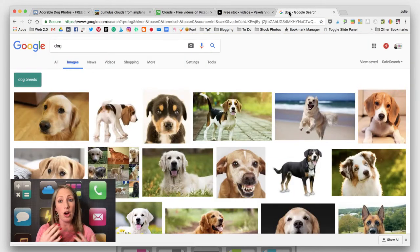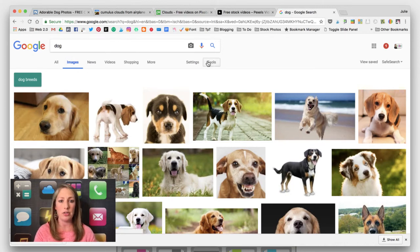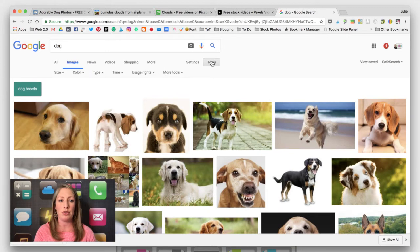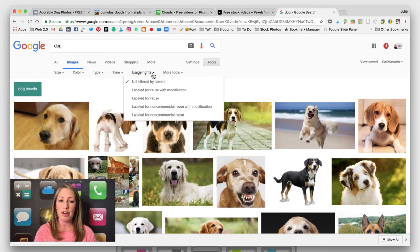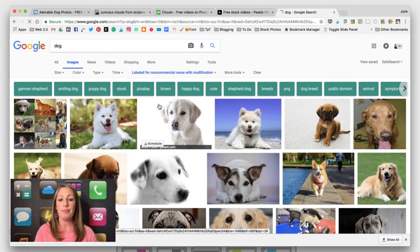Finally, if you're on Google and conducting an image search, you can still find images to use freely by going to Tools — you can also get there from Settings. If I go to Tools and come to Usage Rights, you can figure out which usage you would need for whatever project you're working on. Click on it and there you have it.